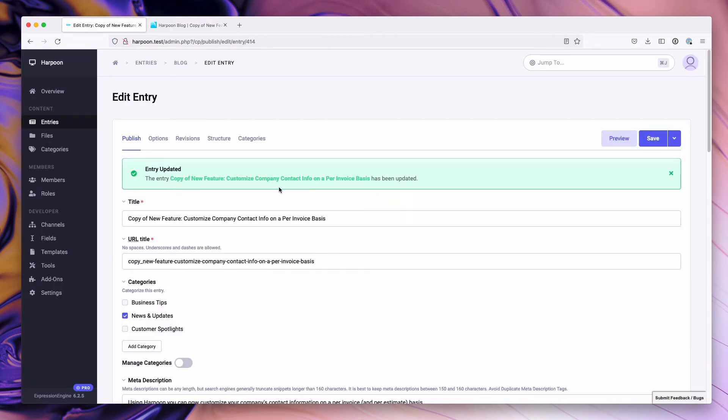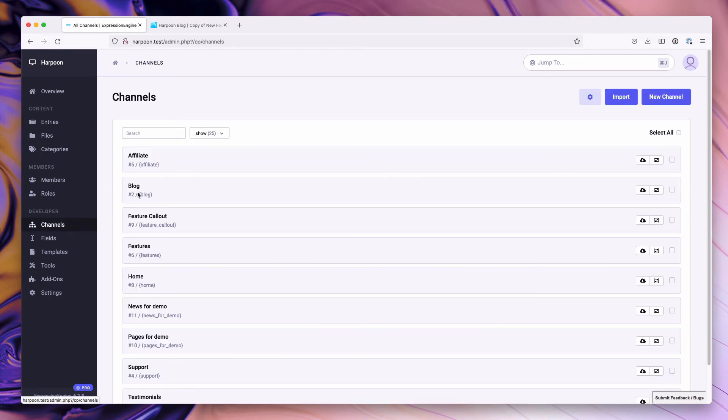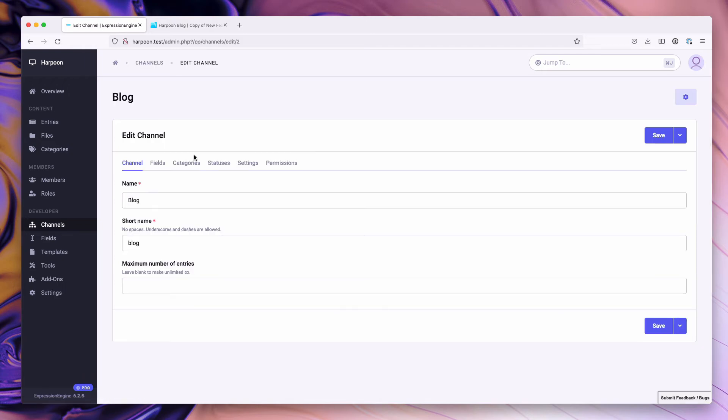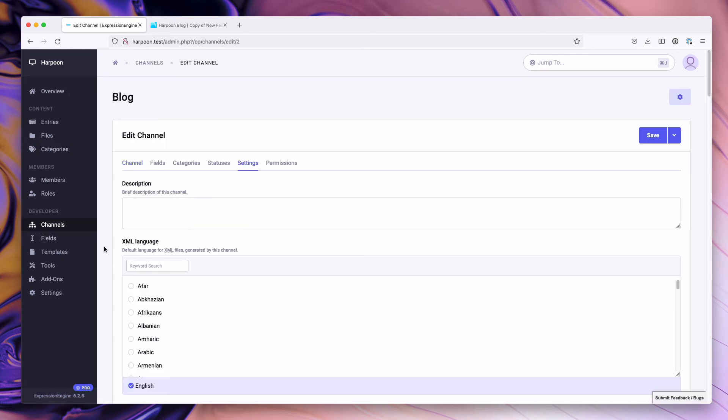In addition to this, I also want to show you how to turn off entry cloning on a given channel. To do this, you simply go over to channels, choose our blog channel, and select settings.